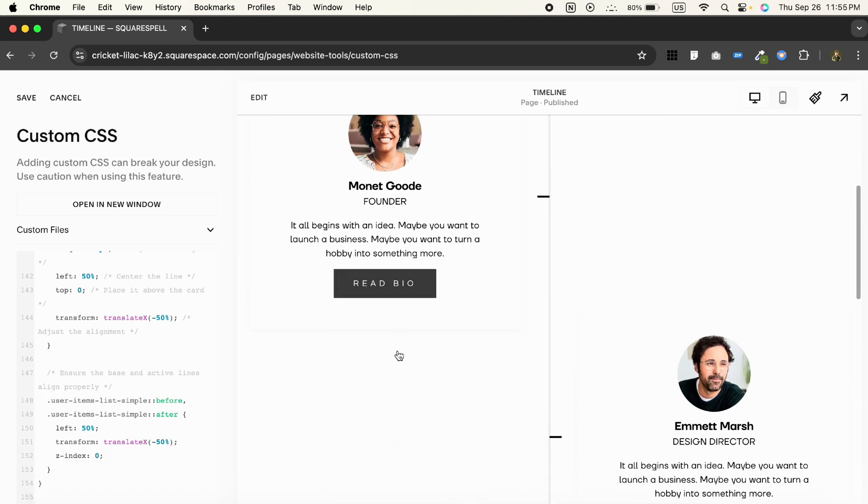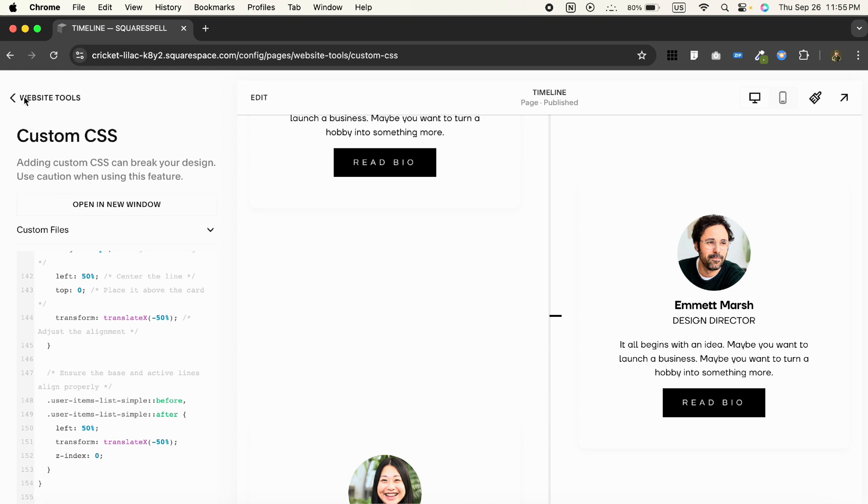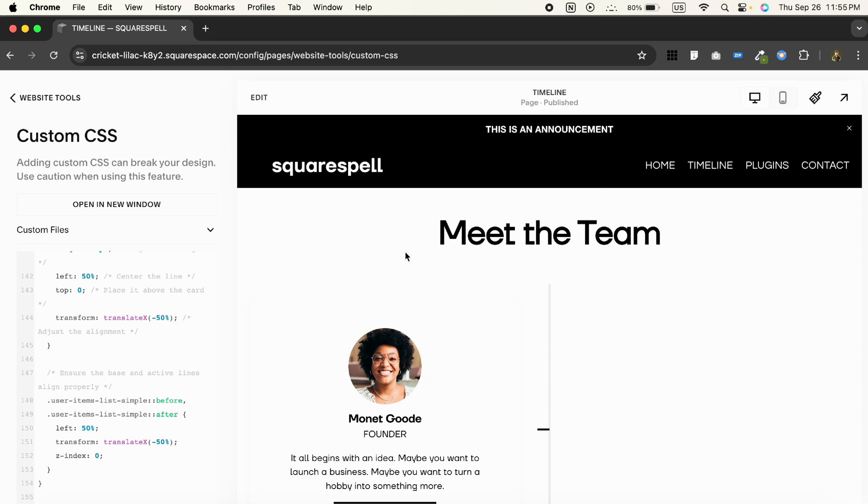As you can see, we have a basic structure here. Through CSS, you can change the color of the timeline as well. Click on Save. Now to add the interactive part, we'll need to insert some JavaScript.